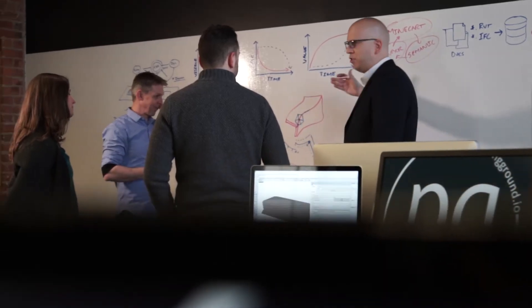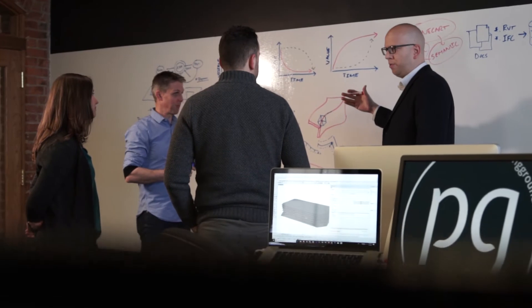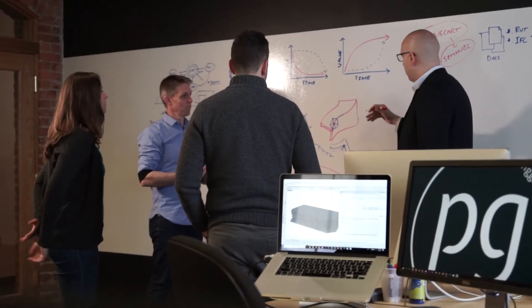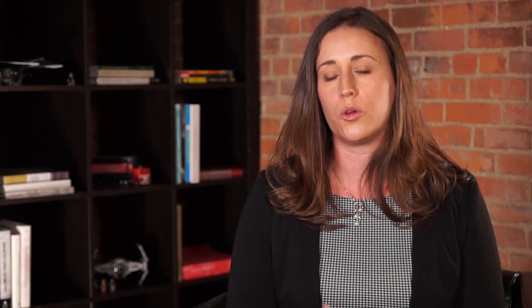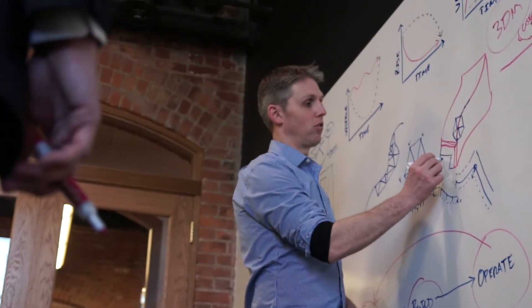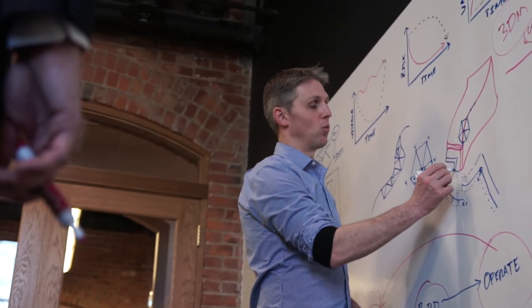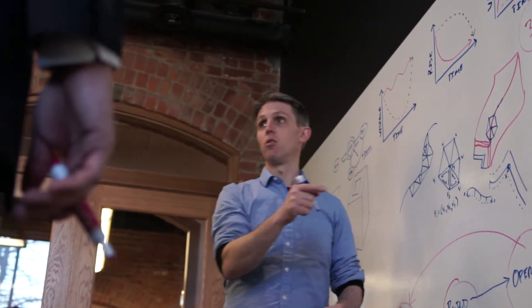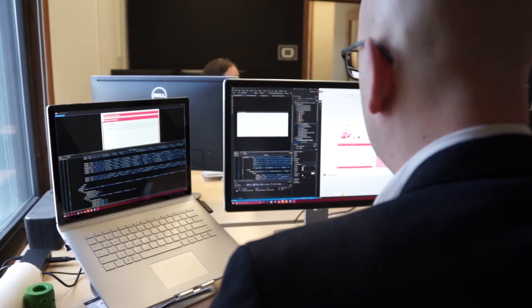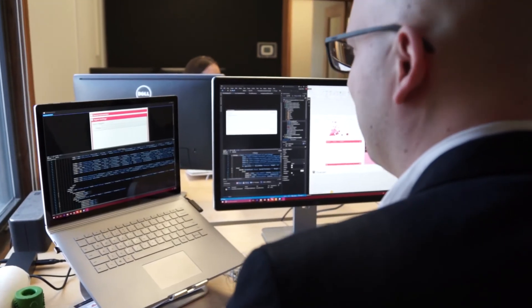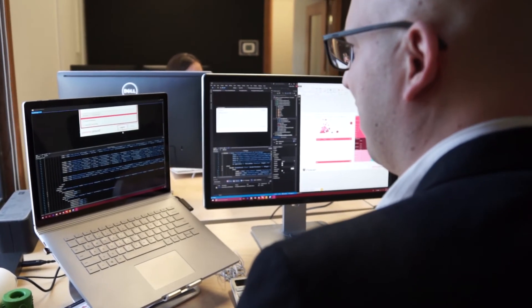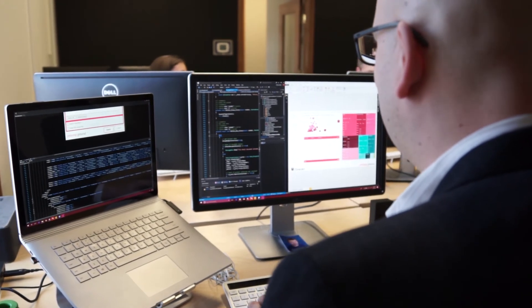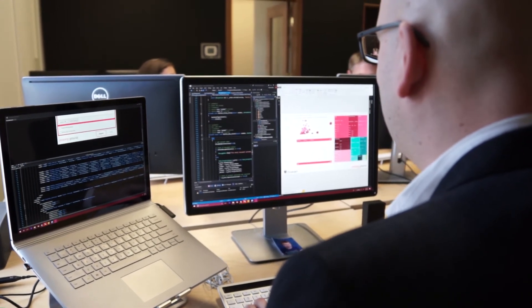In the building industry, contractors are more familiar with leveraging data for their processes and for learning from past projects and constantly improving their process. Designers are less so, and I think there's a huge opportunity to leverage the different digital assets that are made in the process of design to improve design.